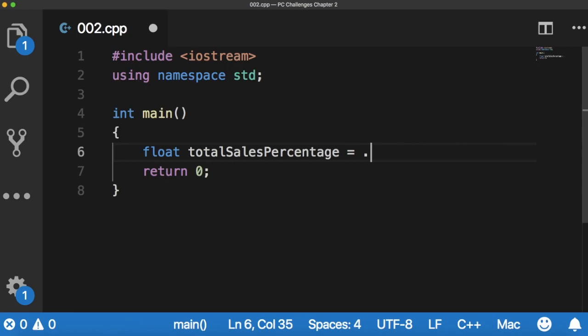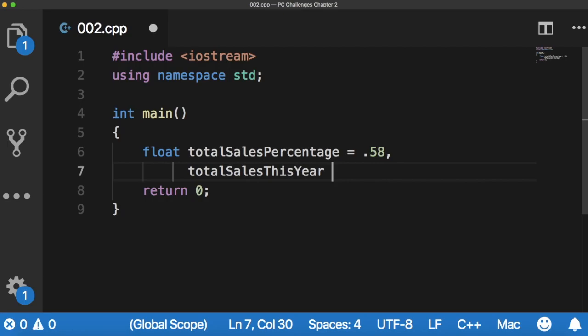And then we're going to put totalSalesThisYear and it's going to be equal to 8.6E6.